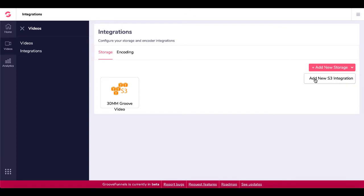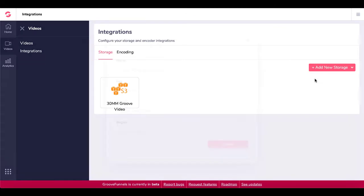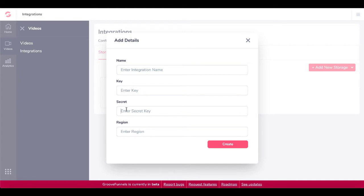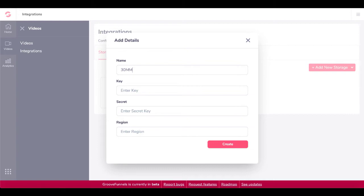To find out the full details about the free account, you can check out the link here when you go to sign up your free account. But the basic idea is you get five gigabytes of free Amazon S3 storage, which is the storage that we're going to be using under this integration. So to set that up, you simply just click on add new S3 integration. And you're going to need to name your integration as well as enter your key, your secret key and the region.